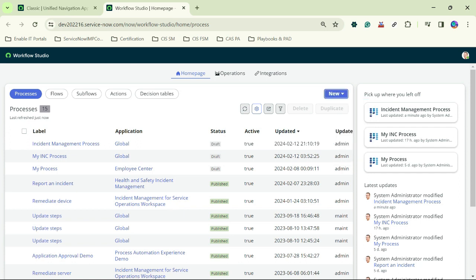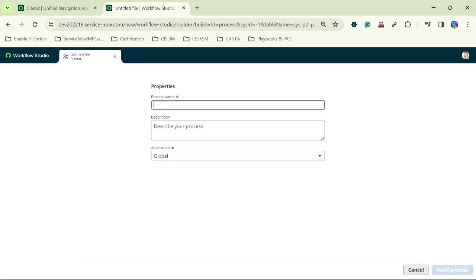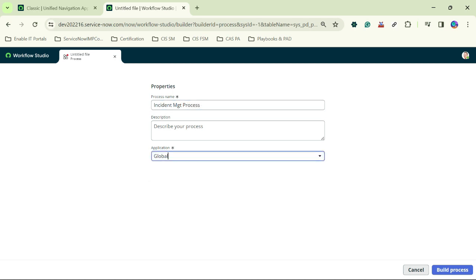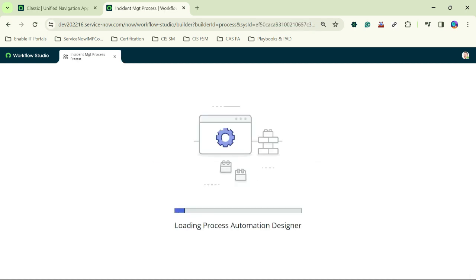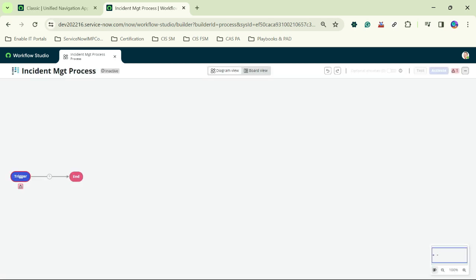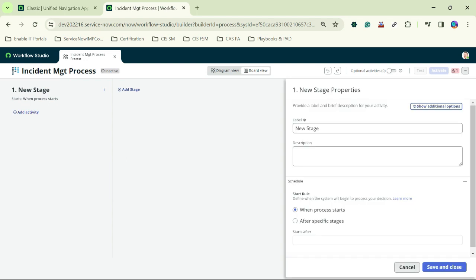I will click here on New Process and type the name 'Incident Management Process'. It will be running on Global. I will click on Build Process — as soon as I click on Build Process, our Process Automation Designer will get loaded, and then we will switch to our board view and click the Add Stage button.